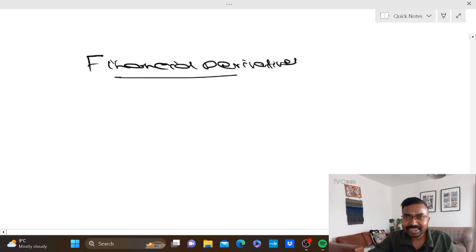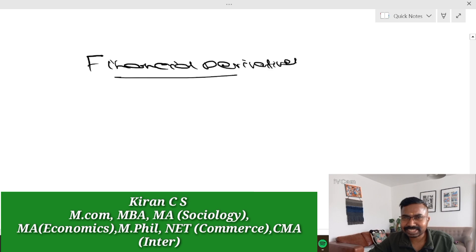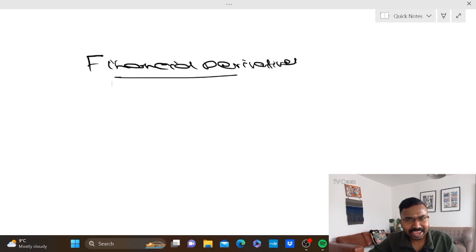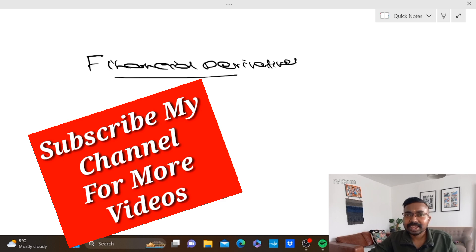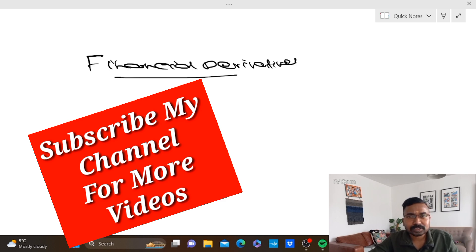Once again, welcome back to KCS Classes. This is Kiren CS, Calgary University. BCOM, BBA 6th semester exams, and the most important subject is financial derivatives.